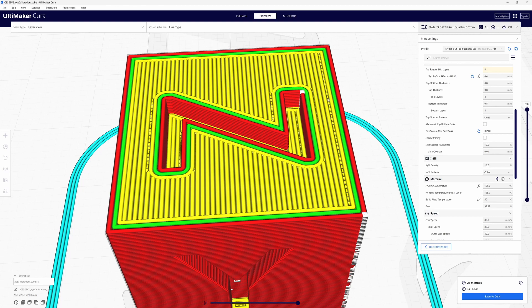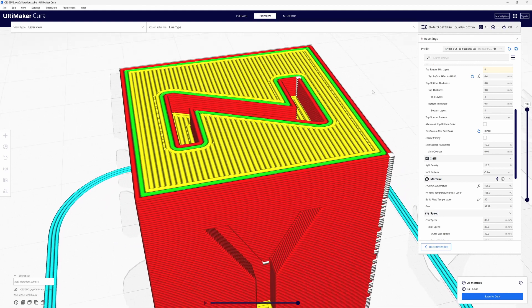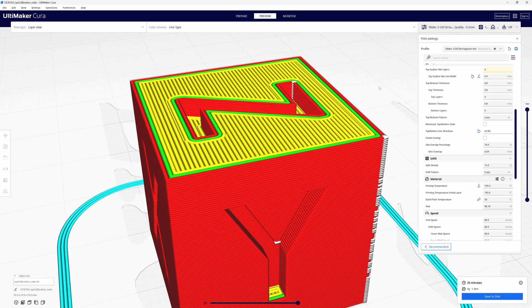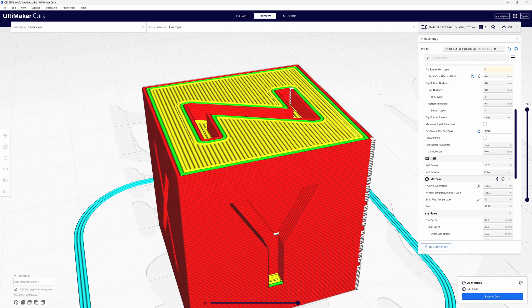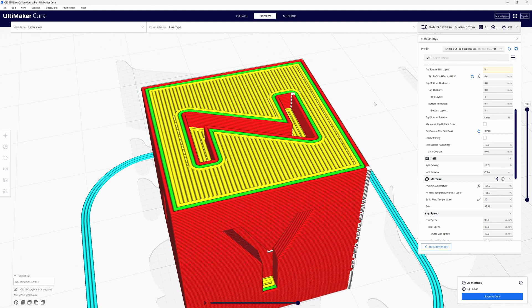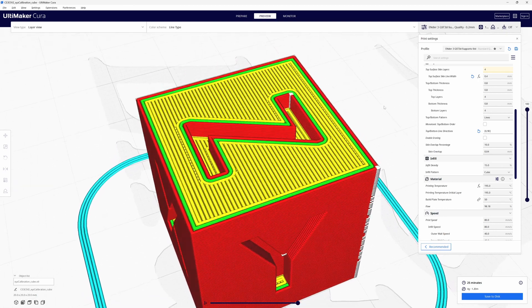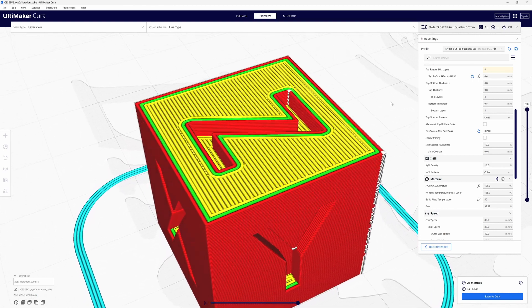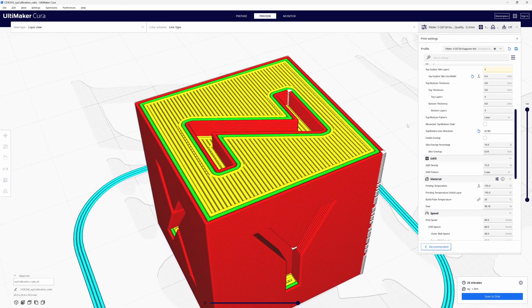I can still see the previous layer underneath. Yeah it's only one layer deep, 0.2 millimeters in my case right now, but I still want it gone. So here's what I'm going to do.